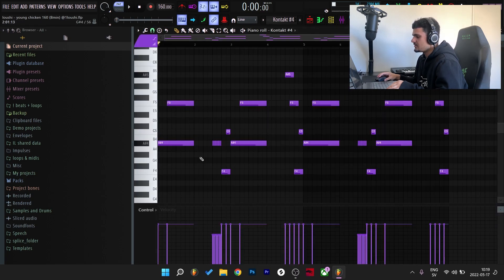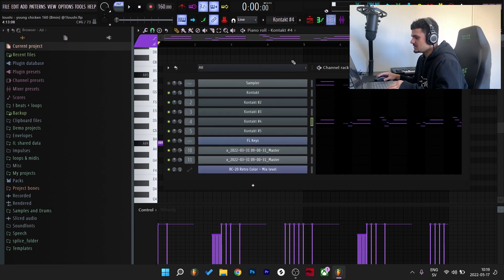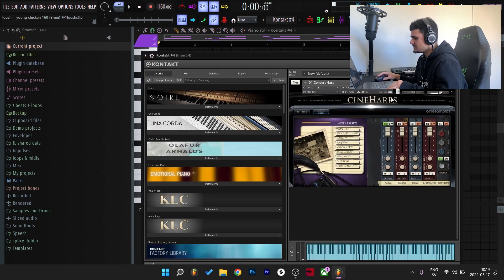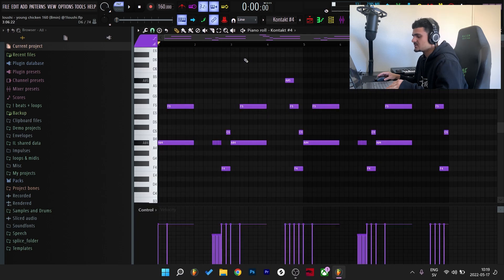And for the fourth melody I went to Sine Harps in Kontakt. I chose the default preset. So here's what it sounds like without any effects on it.